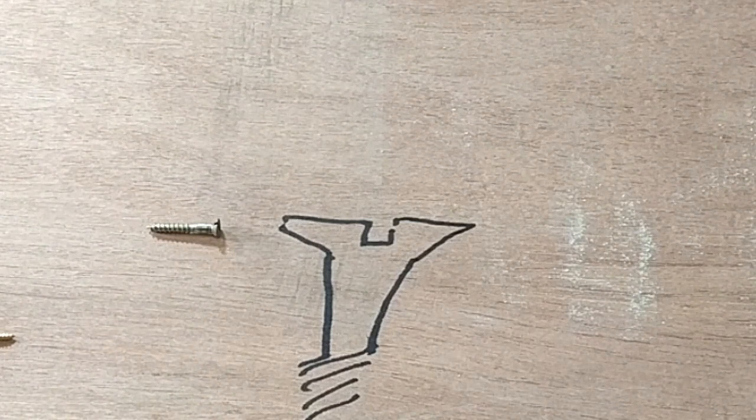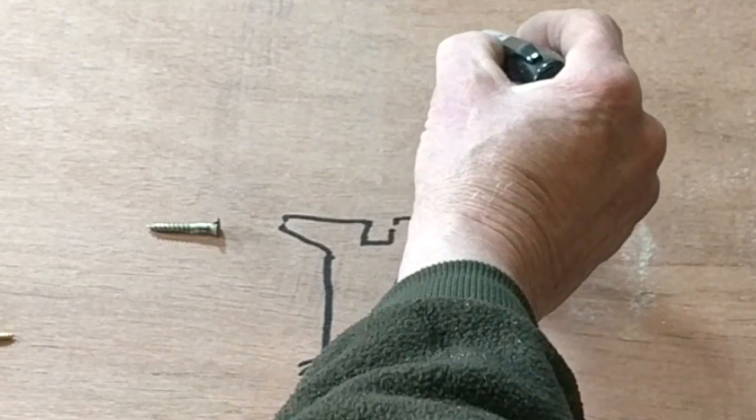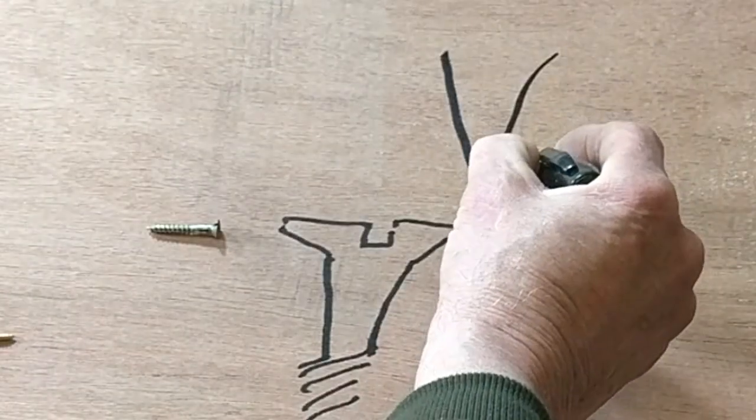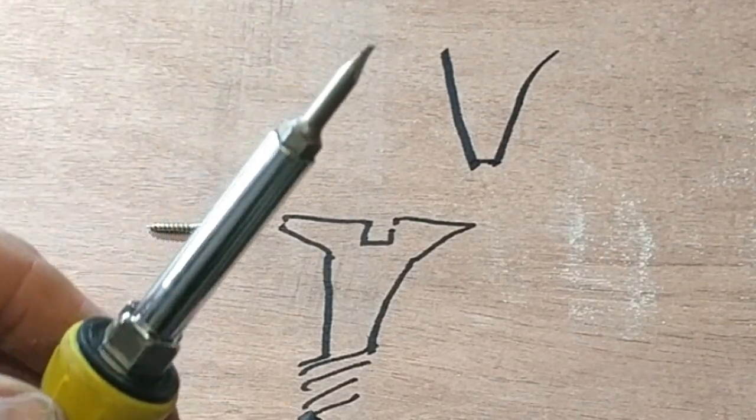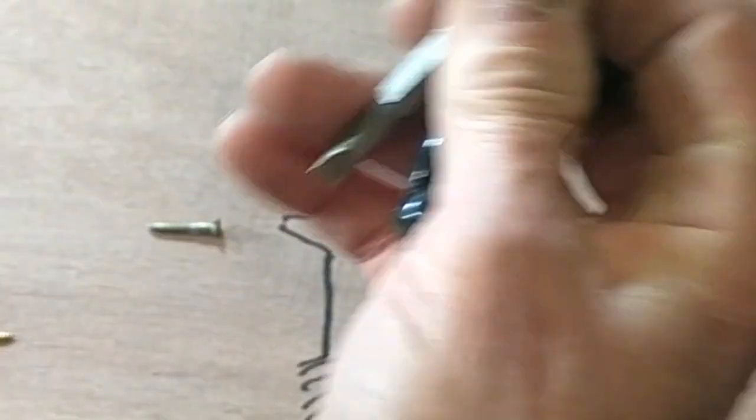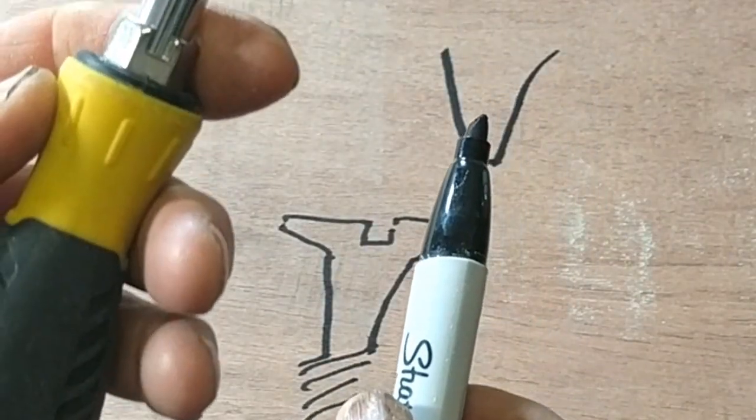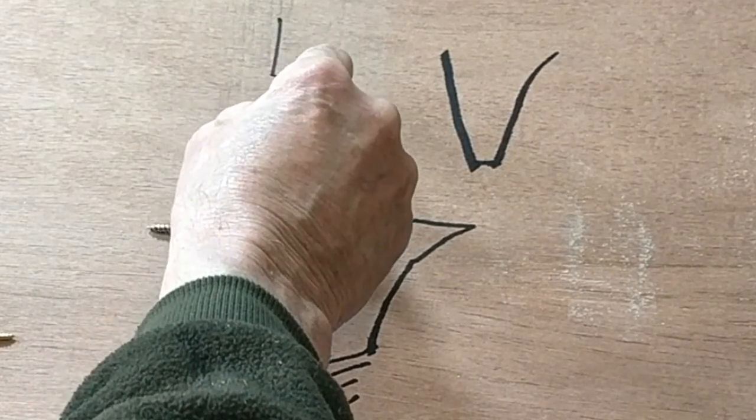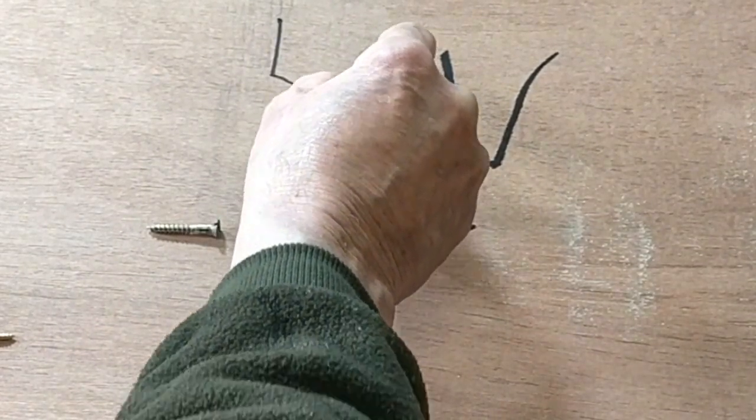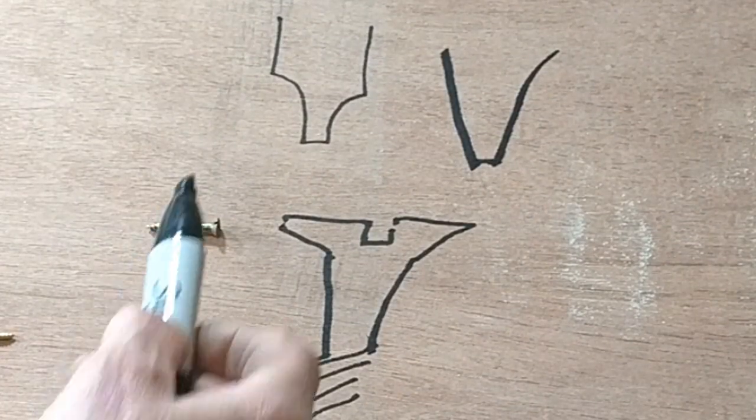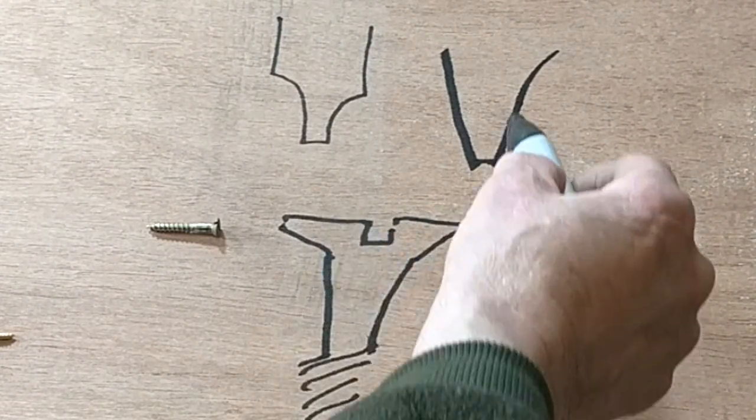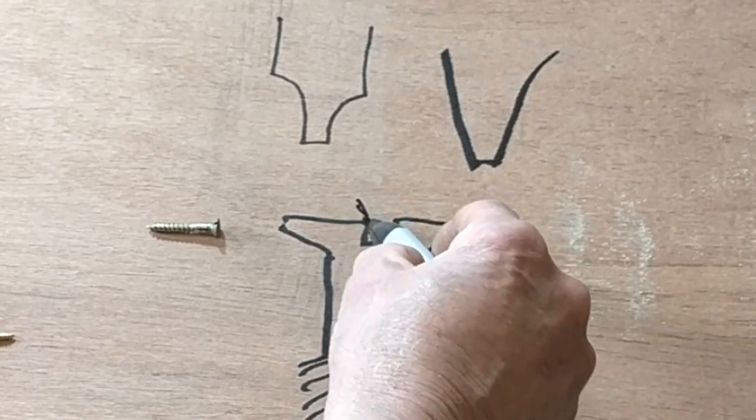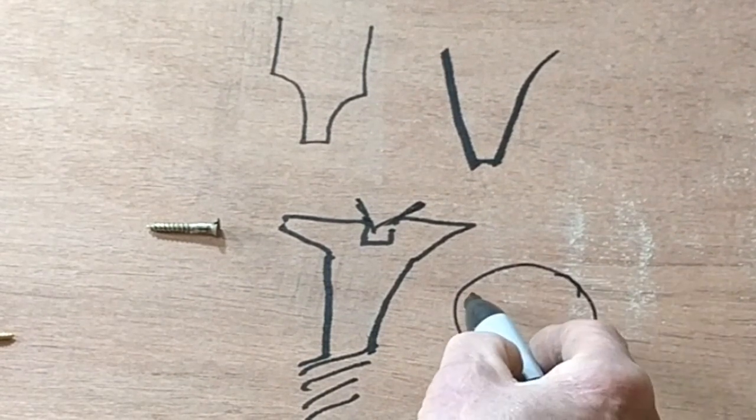A modern flat head screwdriver is shaped something like that. So it fits into that perfectly.